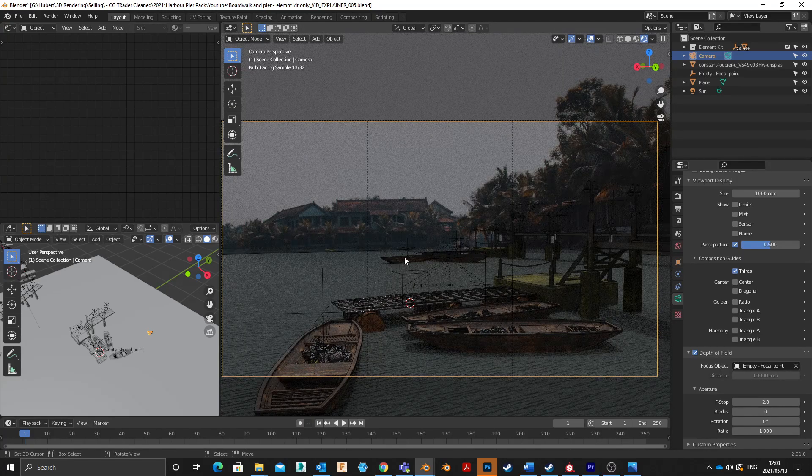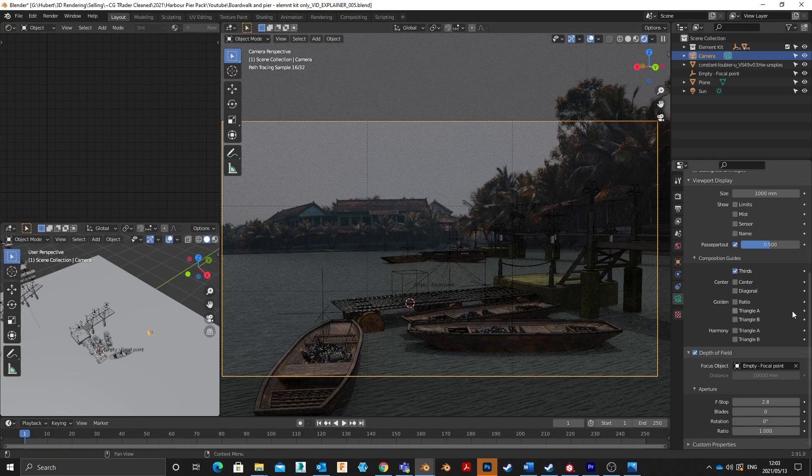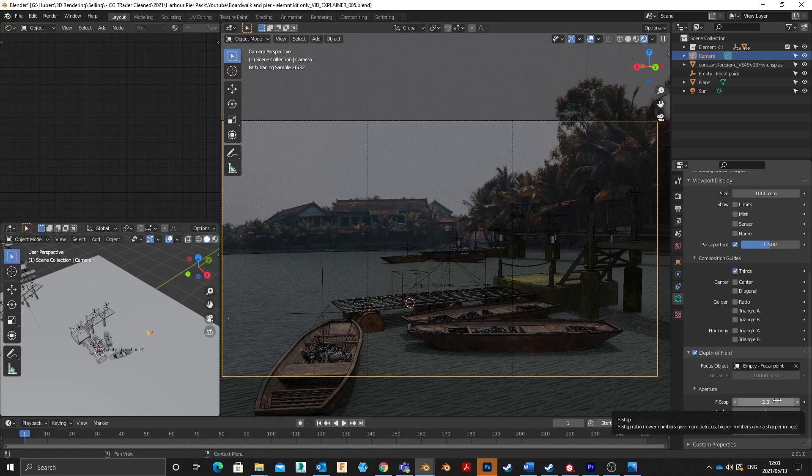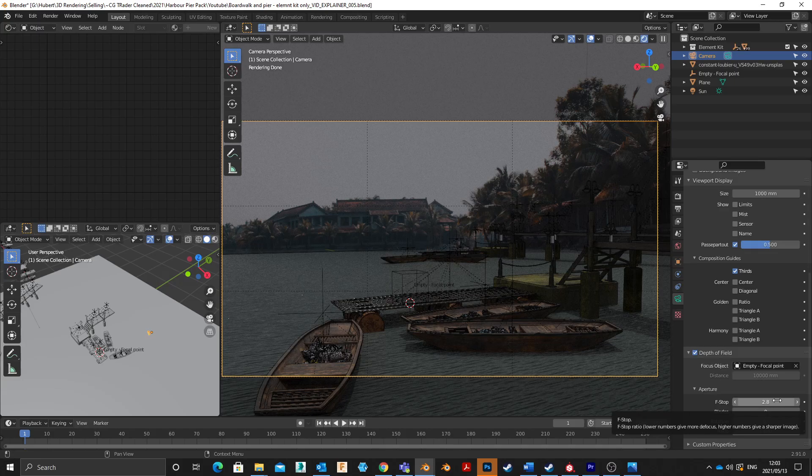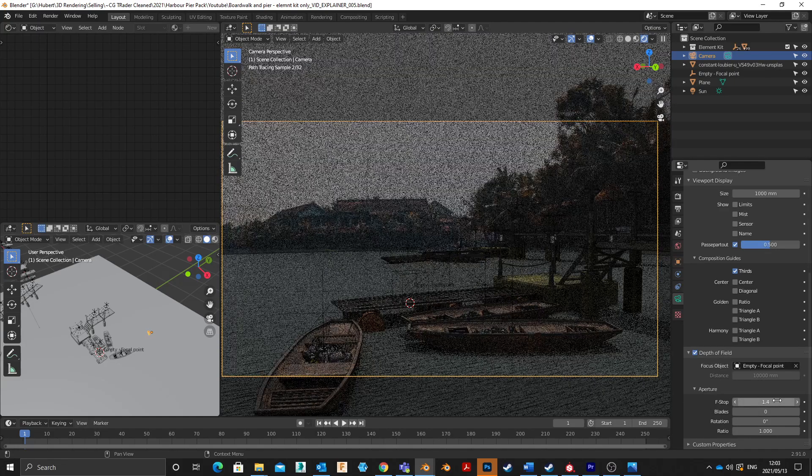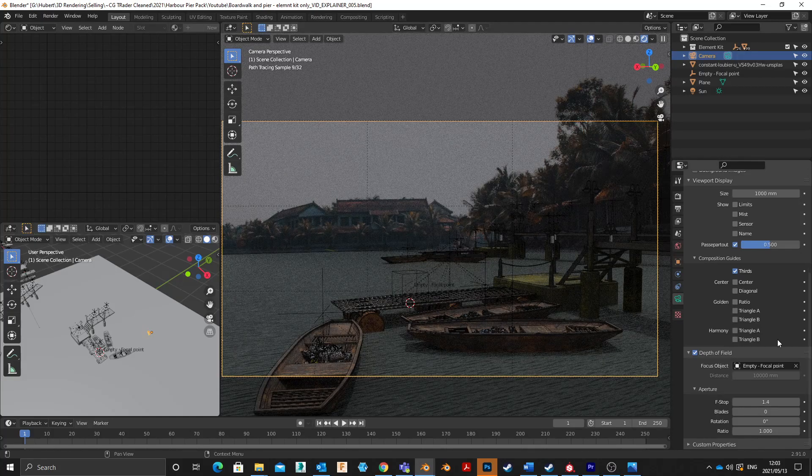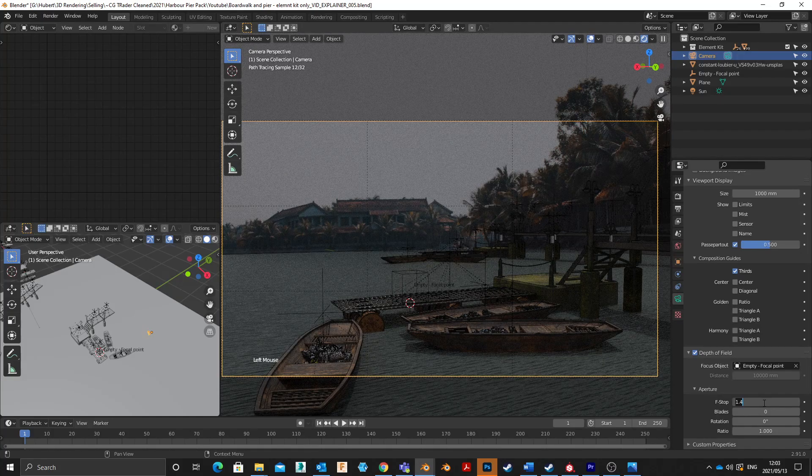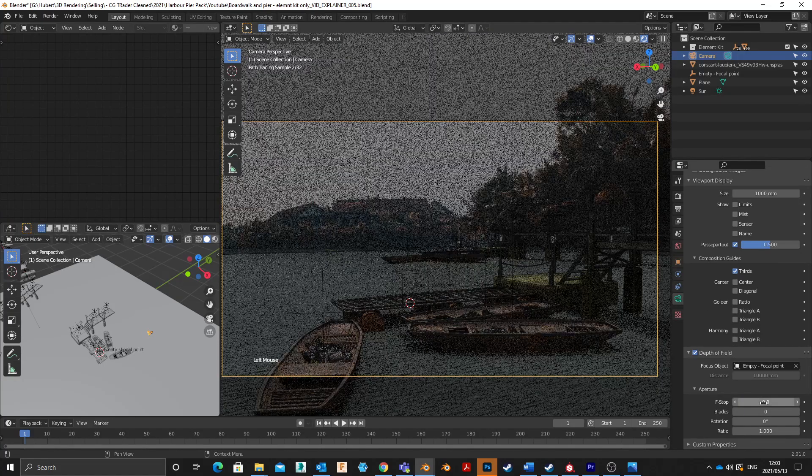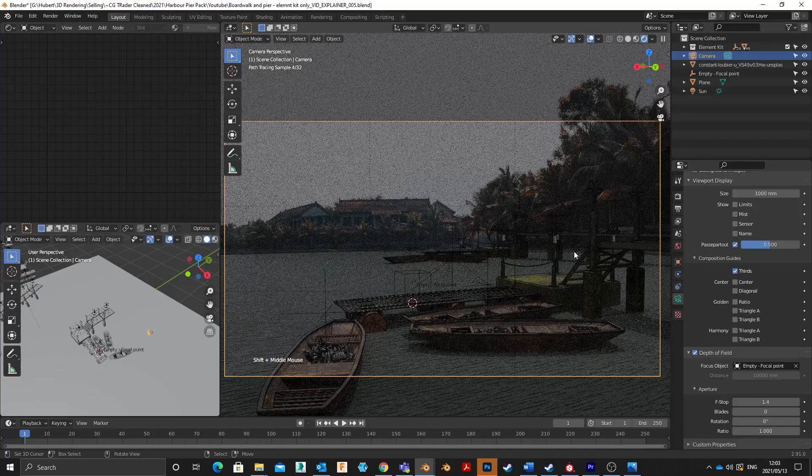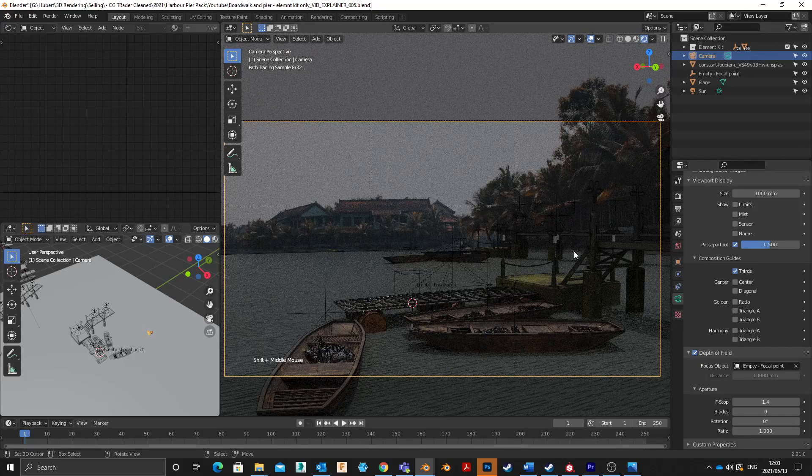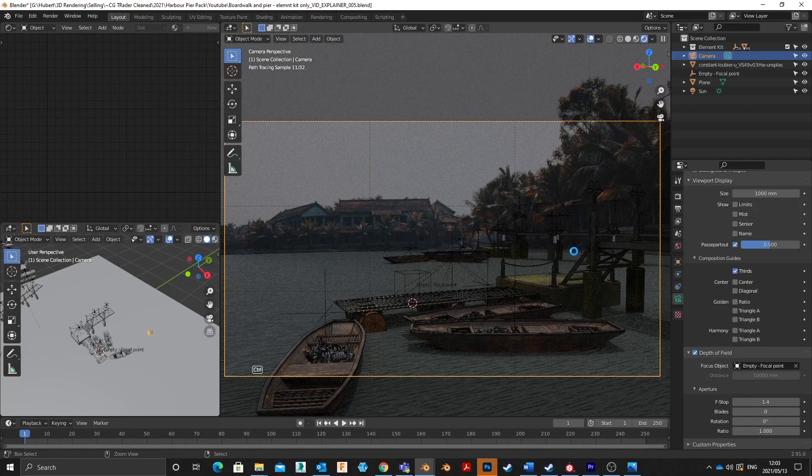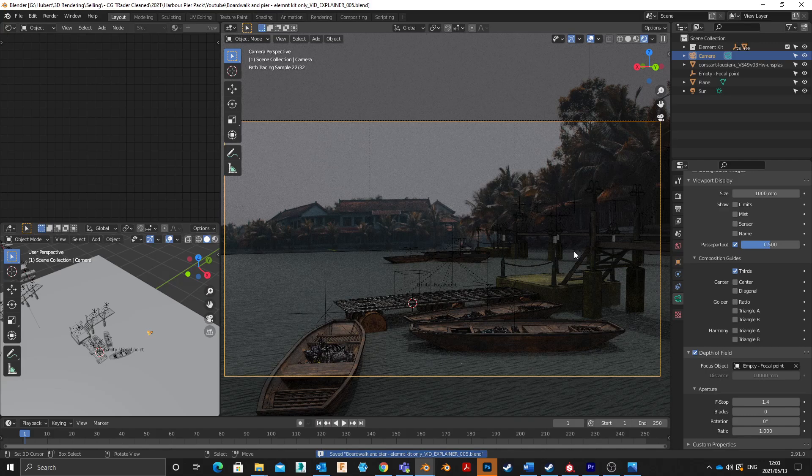You can adjust depth of field here. Obviously the lower you go, the more blurry it'll get towards the back. And obviously trying to not overdo it. I think that's probably good enough to go and see what a test render looks like.